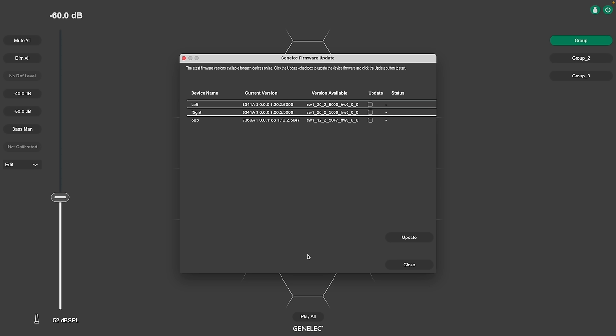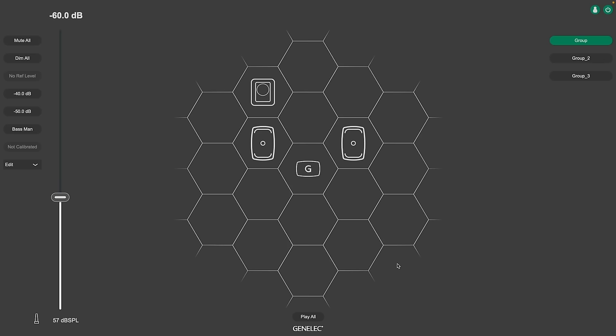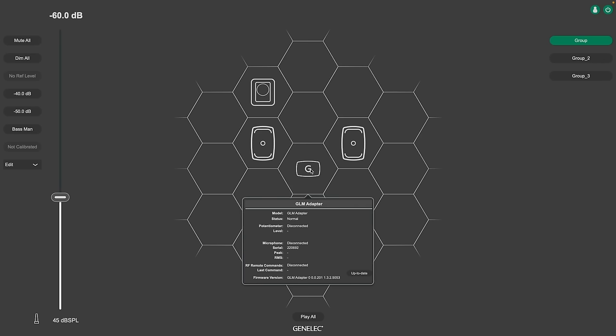To update the firmware of your network adapter, or the 9320, just click on the icon in the middle. Please always make sure that all of your devices are up to date, especially after your upgrade to GLM-5.